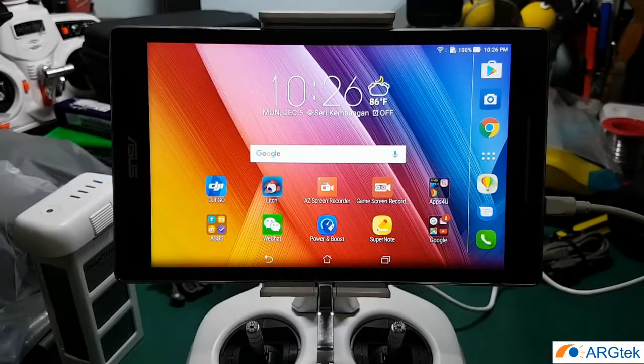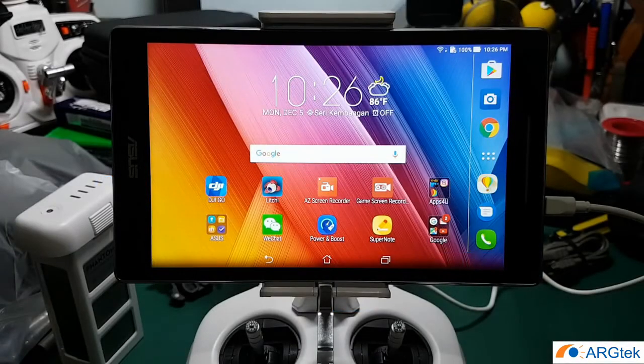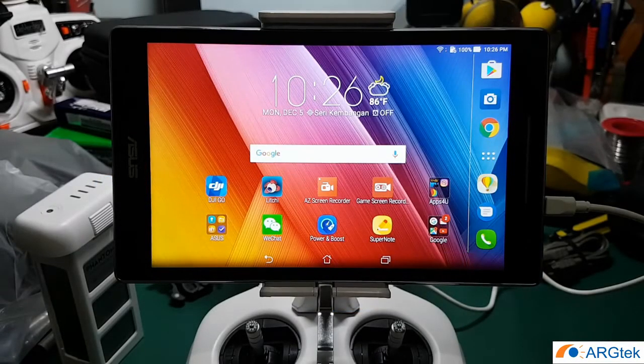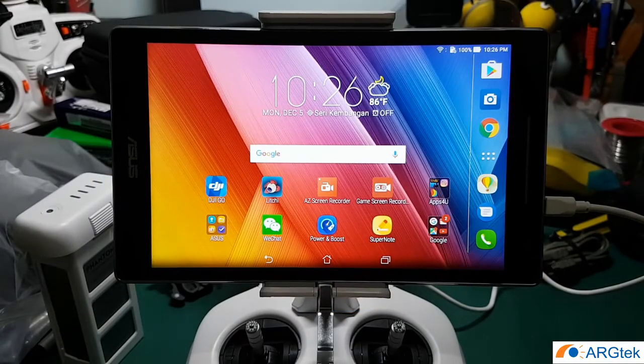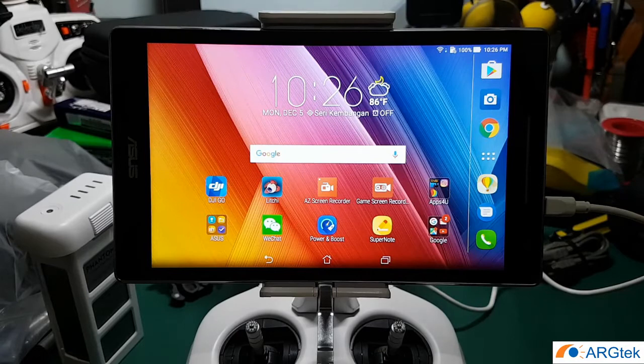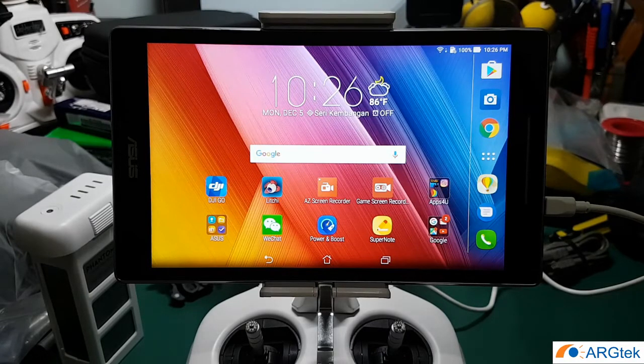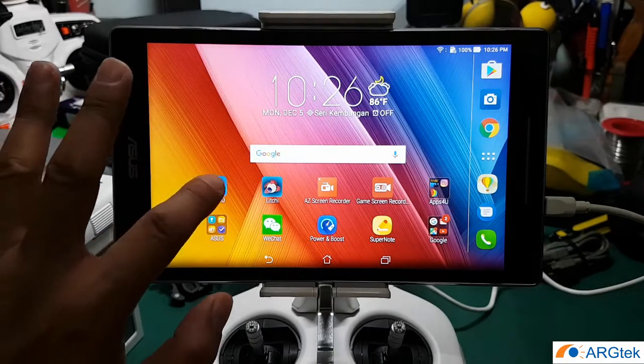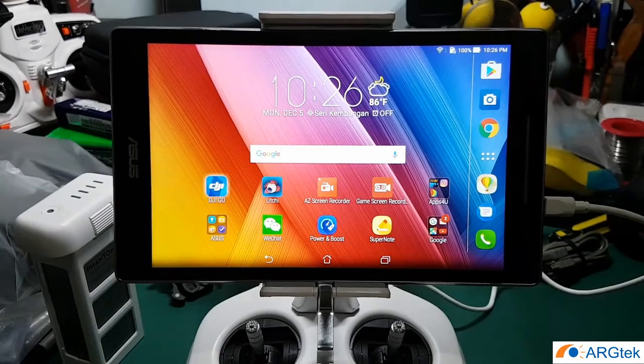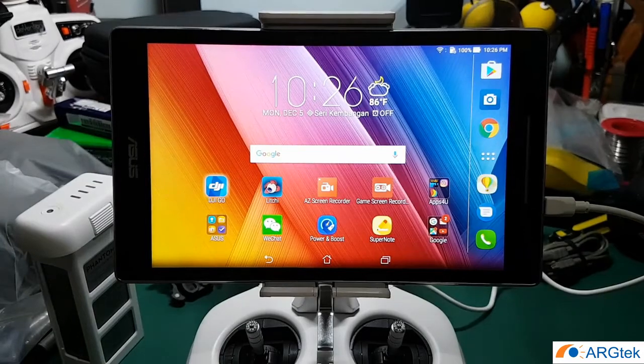In this video I will show you how to enable your DJI Go app from 8 channel to 32 channel. Before we go ahead, we open the DJI Go app and have a look first.